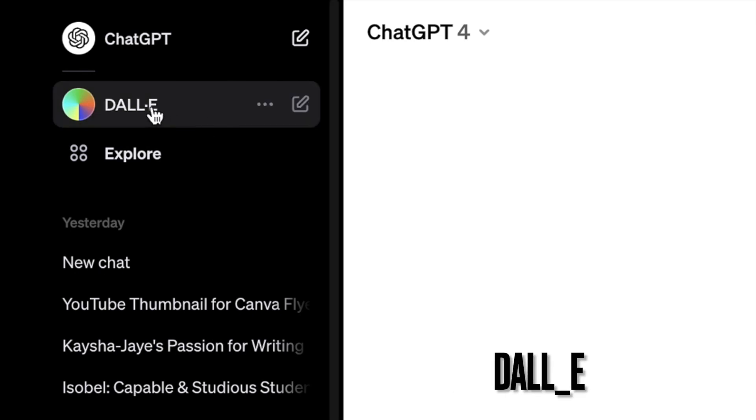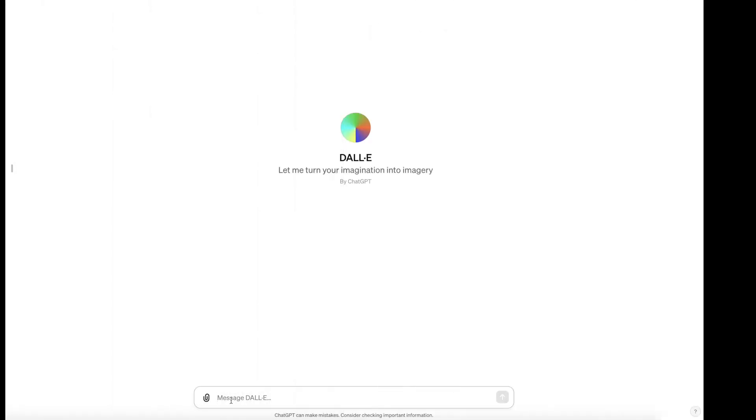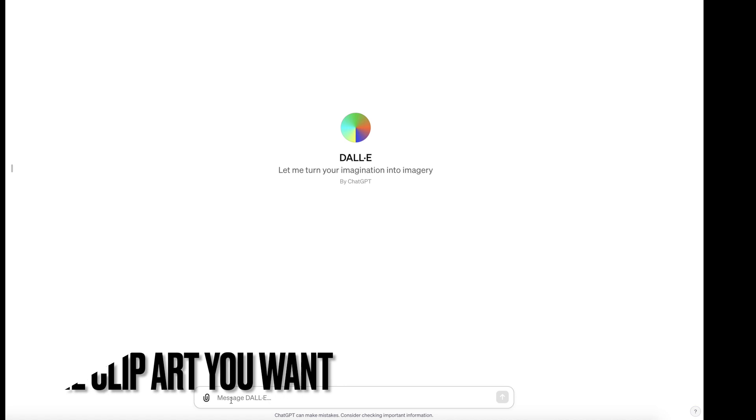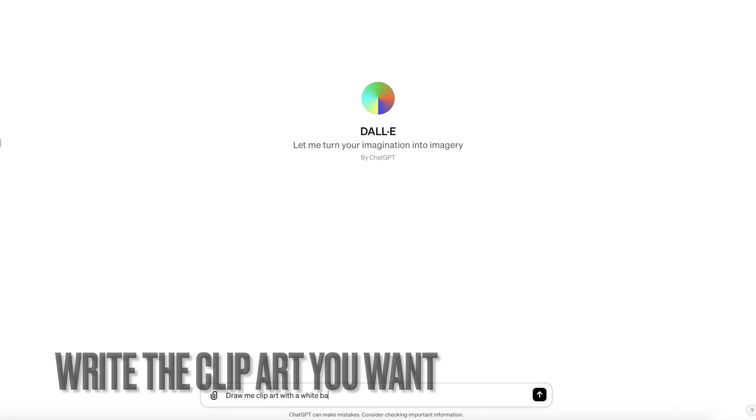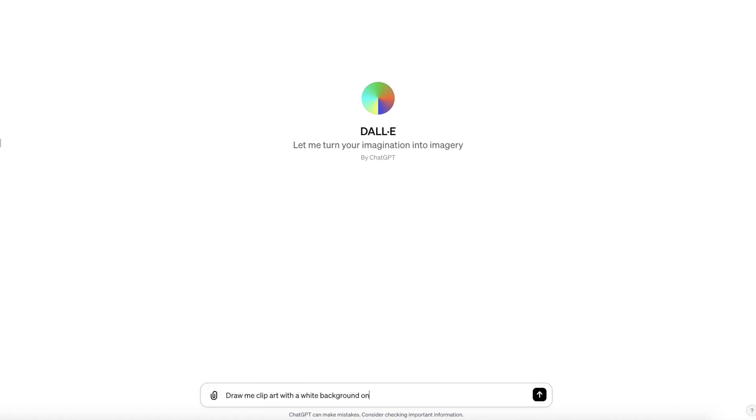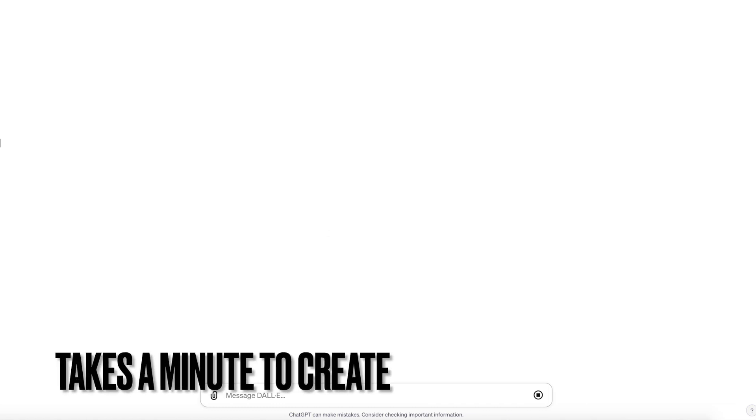So we're looking at DALL-E right there. Click on DALL-E and in here we're going to write in the clipart that we want. It takes about a minute to create.